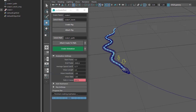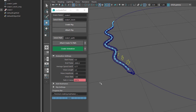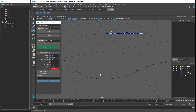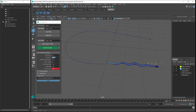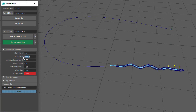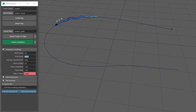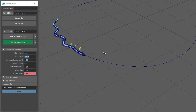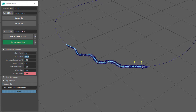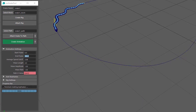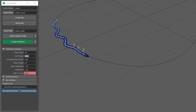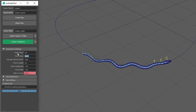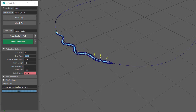Now let's have a look at the Animation settings. Start Frame and End Frame control how fast the snake moves along the path. I'll set the End Frame to 2000. At frame 0 on the timeline the snake is at the start of the path, and at frame 2000 the snake is at the end of the path. If I change the End Frame back to 500 and press Play, you can see the snake moves quite fast. But the side-to-side movement doesn't match the snake speed because the keyframes haven't been updated. So we need to click on the Create Animation button to create new side movement keyframes to match the snake's new speed.